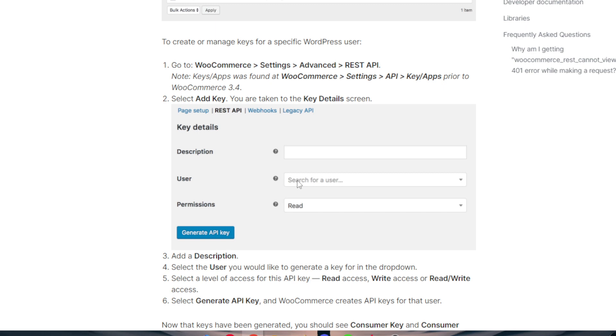and then click on REST API. Note: Keys/Apps was found at WooCommerce Settings API/Keys/Apps prior to WooCommerce 3.4. Select Add Key. You are taken to the key detail screen where you will have the description, user, and permissions.